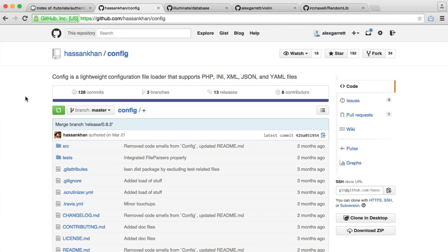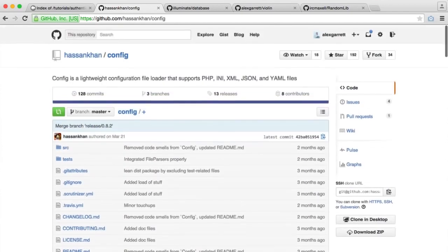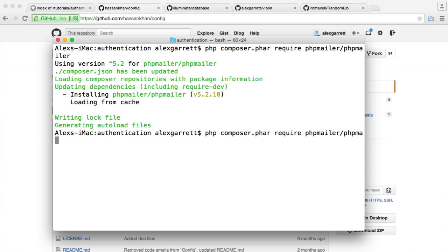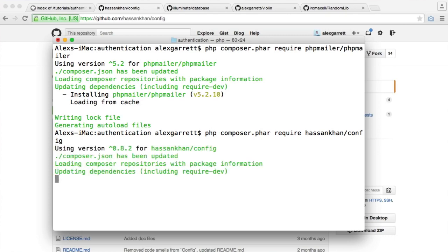Unfortunately, Slim 2's configuration doesn't quite allow us to do this as nicely as we might want, so we're going to be using this package. Let's require this in and we'll look at it much later when we look at configuration. So let's install this: php composer.phar require hassankhan/config.